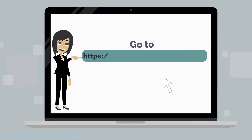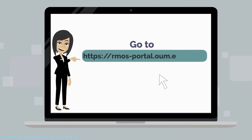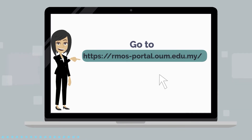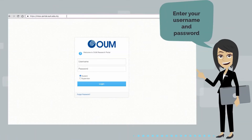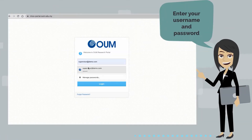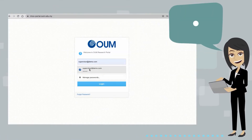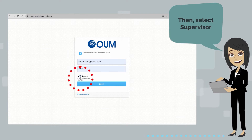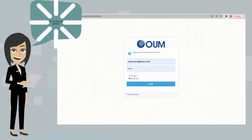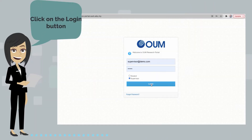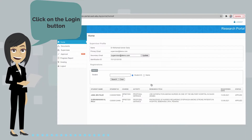Go to ramos-portal.oum.edu.my. Enter your username and password. Then select Supervisor and click on the Login button.